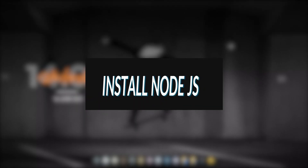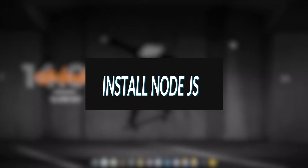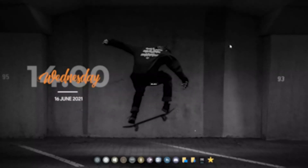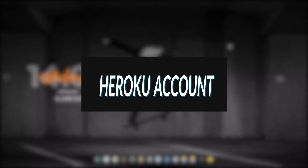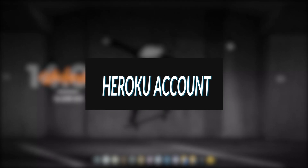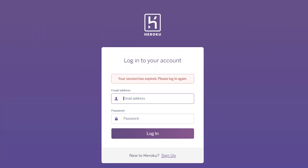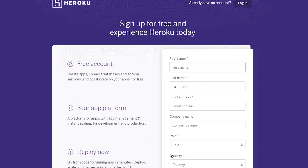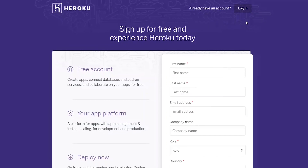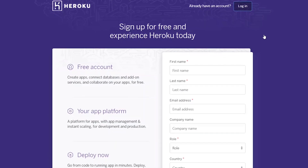You should have Node.js installed already if you have followed the series of videos. Next, you should have a Heroku account, which you can create by visiting heroku.com. You can provide the details there to sign up, or if you have an account already, you can log in.